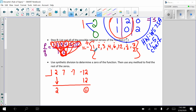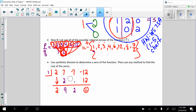So we could just take a guess here. I'm going to test 1. 1 times 2 is 2. Add down, we get 9. 1 times 9 is 9. Add down, we get 2. That's not going to work to give us 12. So we erase.